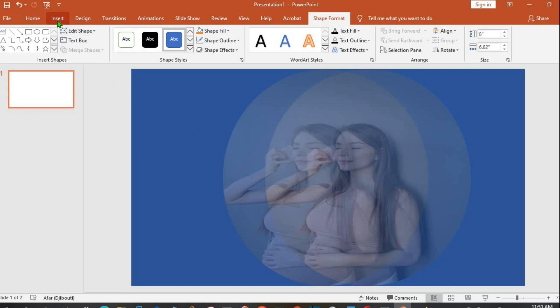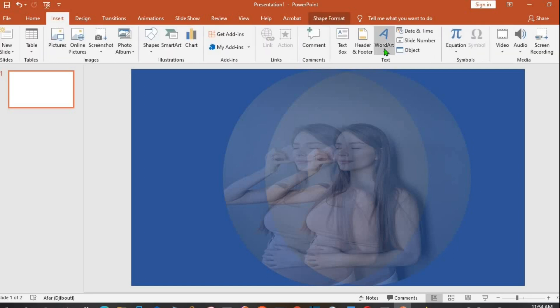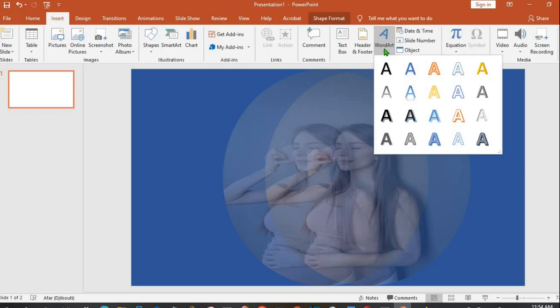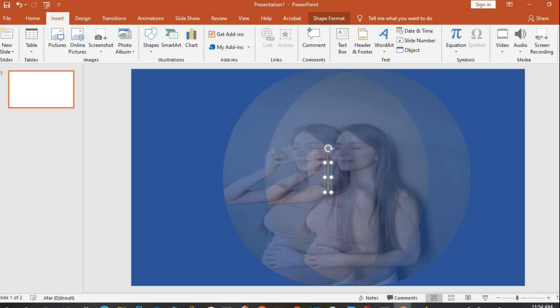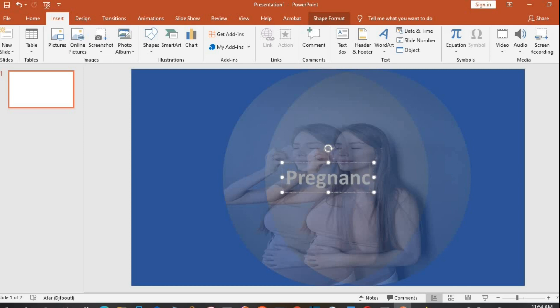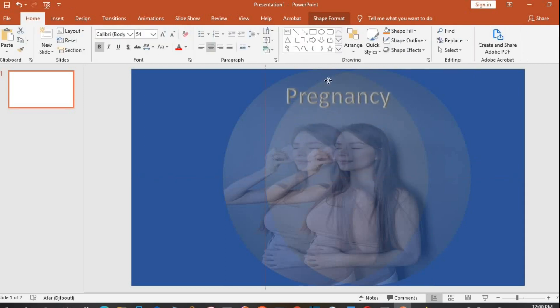To write on top of this background, I click on Insert tab, click on WordArt. I'll be using this one for this tutorial. I type in Pregnancy, then I move this to the top.